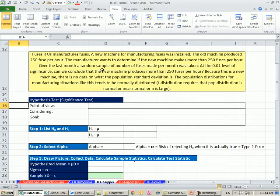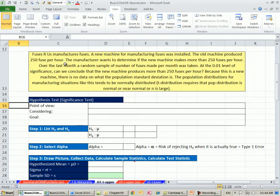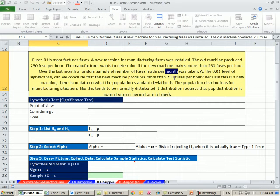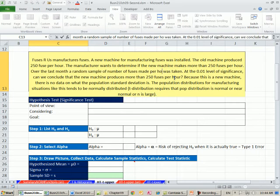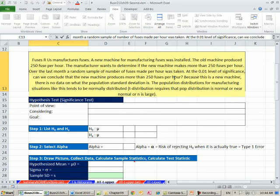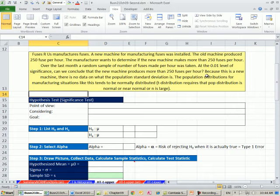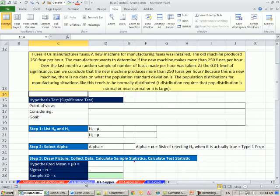So over the last month, a random sample of number of fuses made per hour was taken. At the 0.01 level of significance, can we conclude that the new machine produces more than 250 fuses per hour? Now we have to consider for the t distribution whether or not we can actually use that distribution.